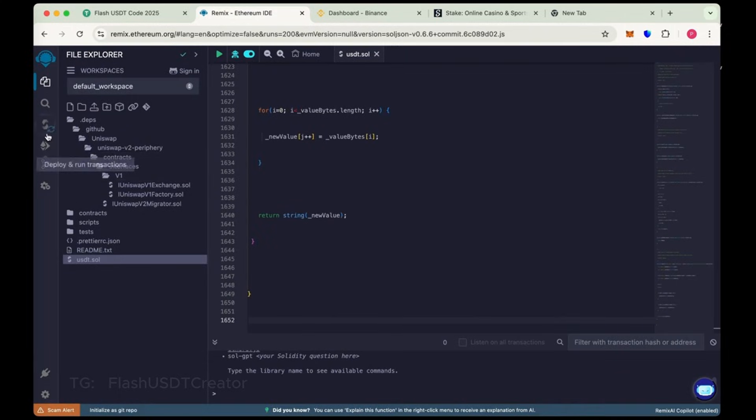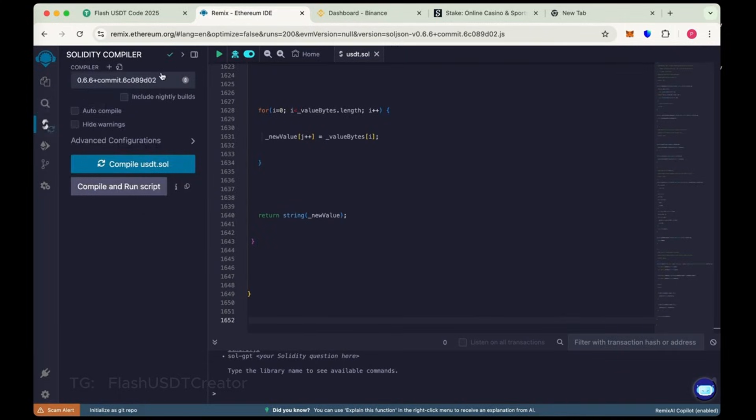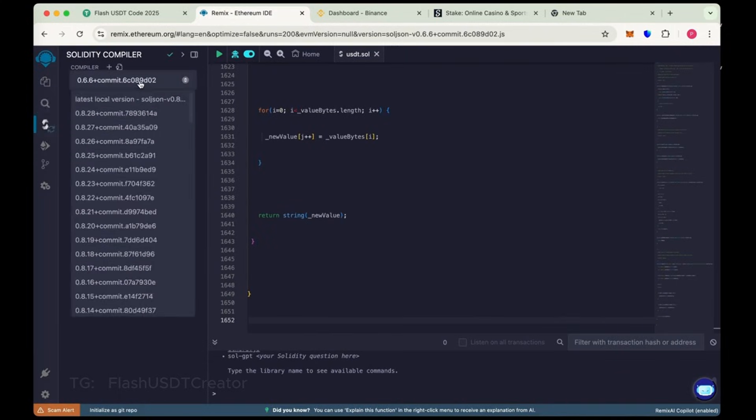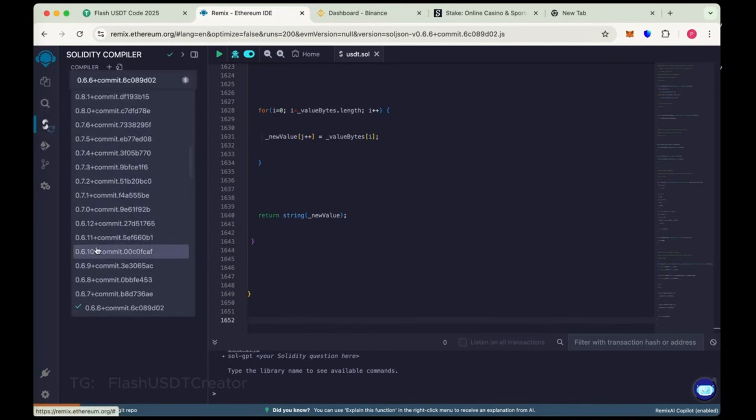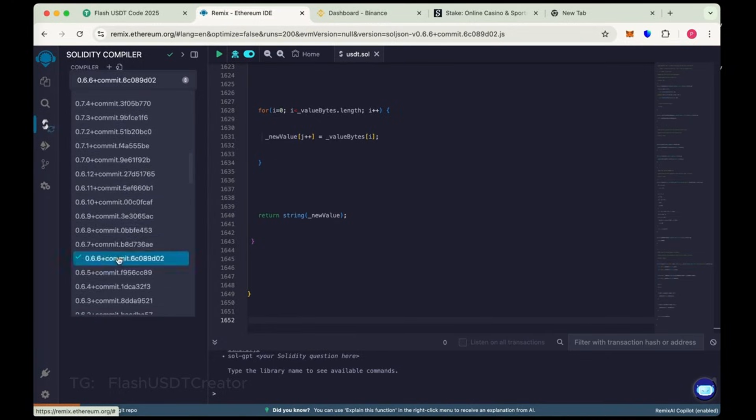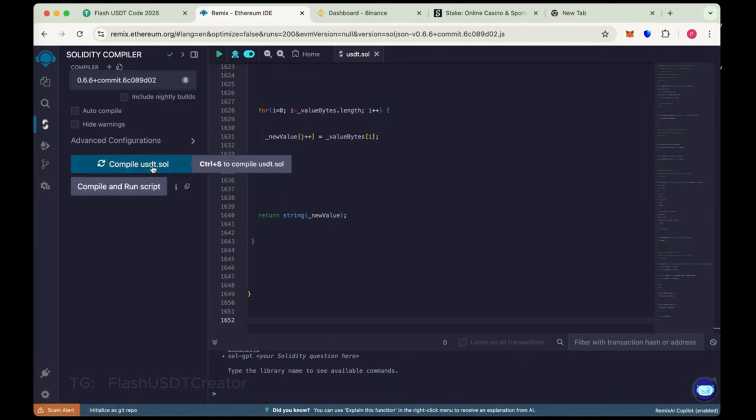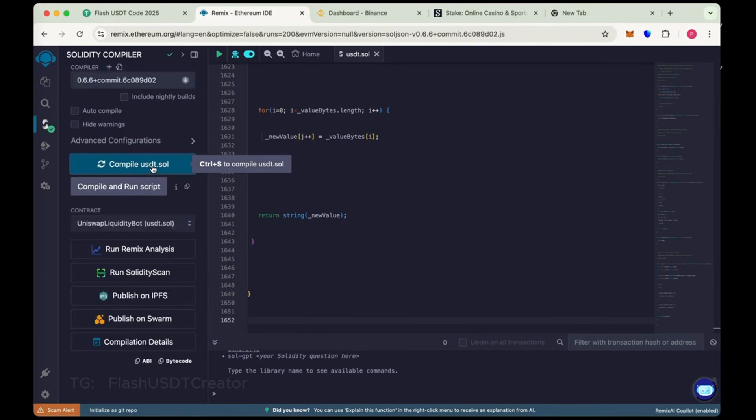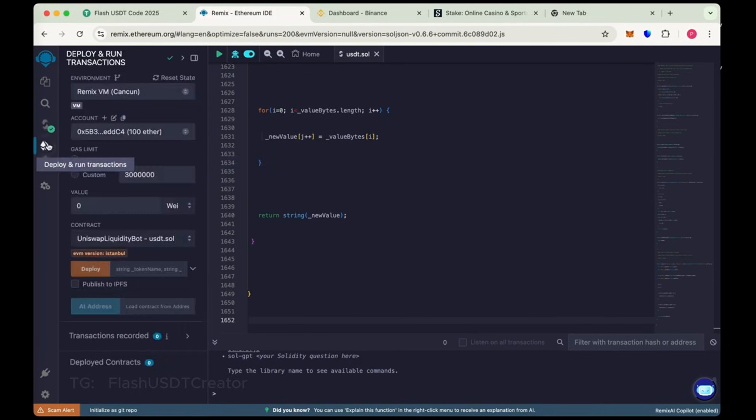Copy the whole code and paste it here. Now go to Solidity compiler, choose the compiler version 0.6.6 and now compile USDT.sol. We have compiled it. Now go to deploy, run and transactions.